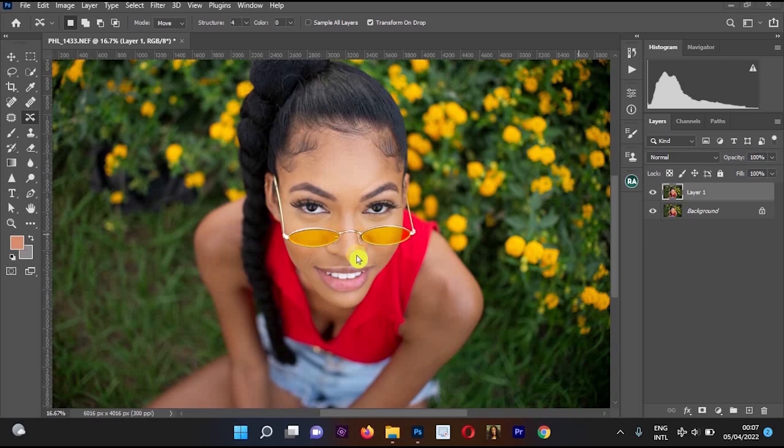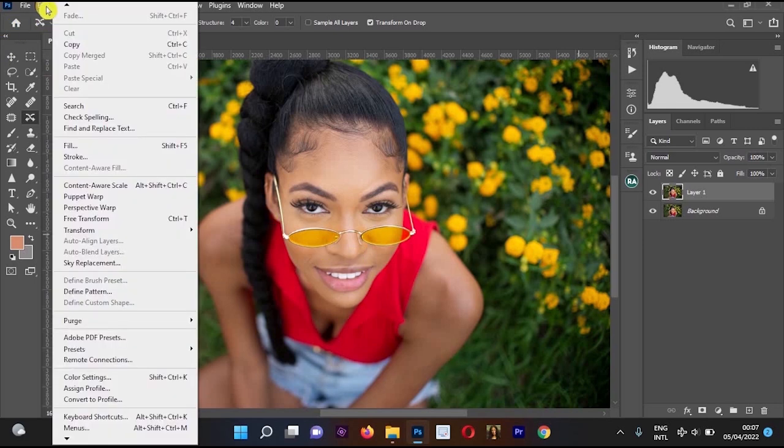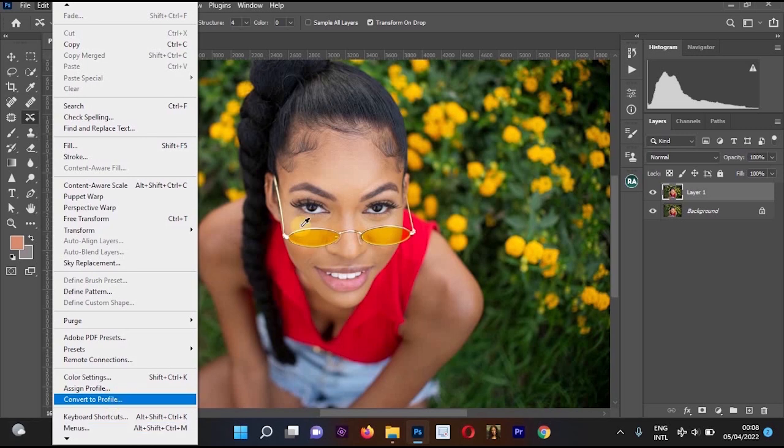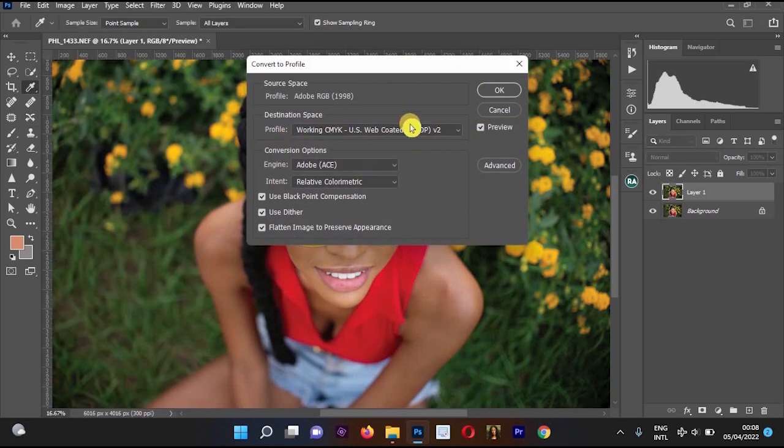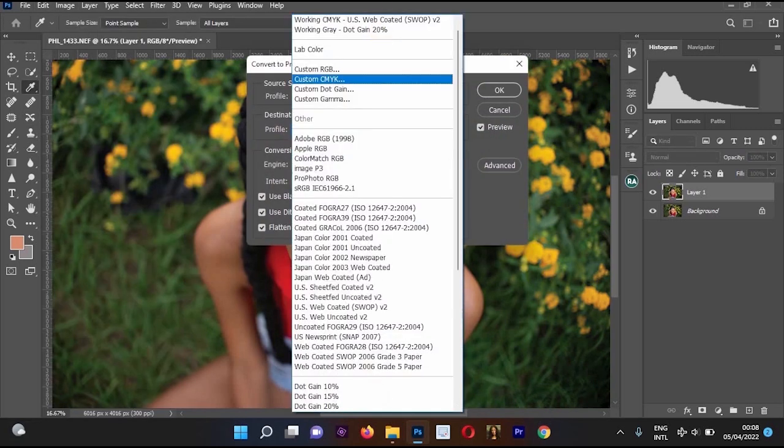Once you're in Convert to Profile, we're going to change the profile from Working RGB to sRGB IEC61966-2.1.